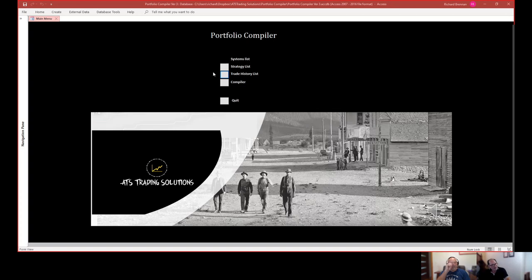The way we've constructed this portfolio compiler is from a top-down method. In other words, we start at the top level, which we call our systems list, and then we go to the individual strategies contained within our system list. Then we go to the trade history contained within our strategy list, and the fourth level is the compiler itself, which we can explain a bit later. I thought we'd start by looking at the systems list, to give people an idea of how to start organising and storing their outputs generated from their workflow processes.